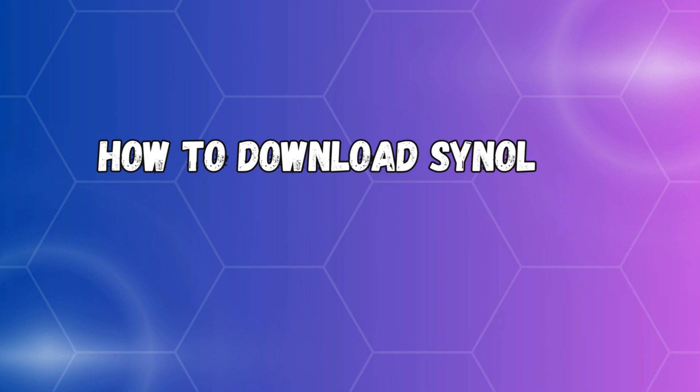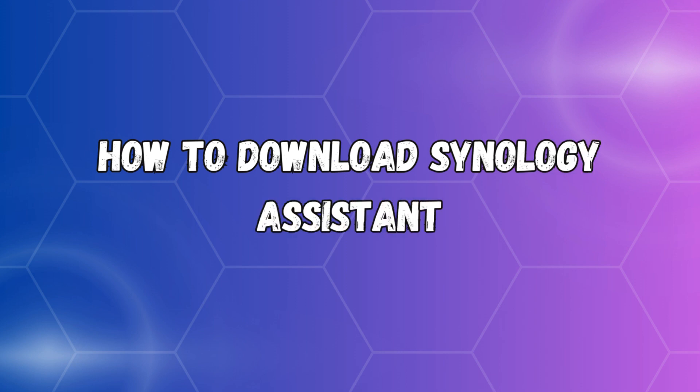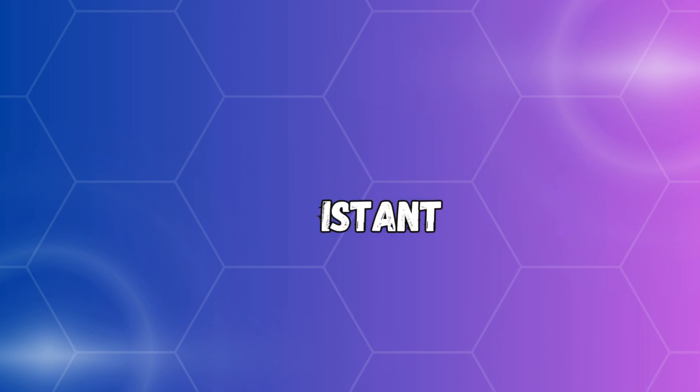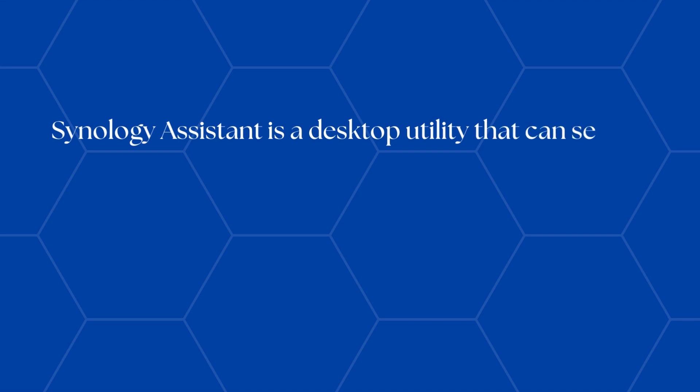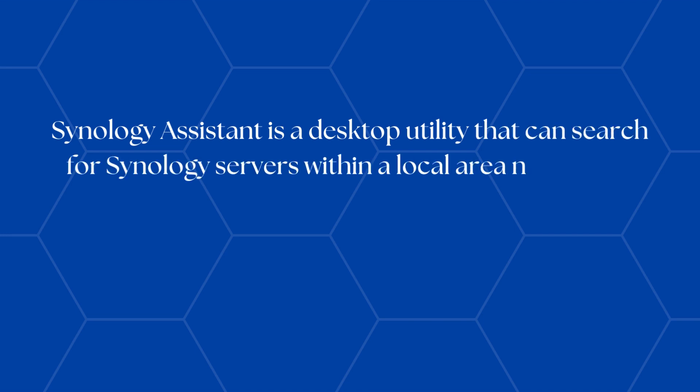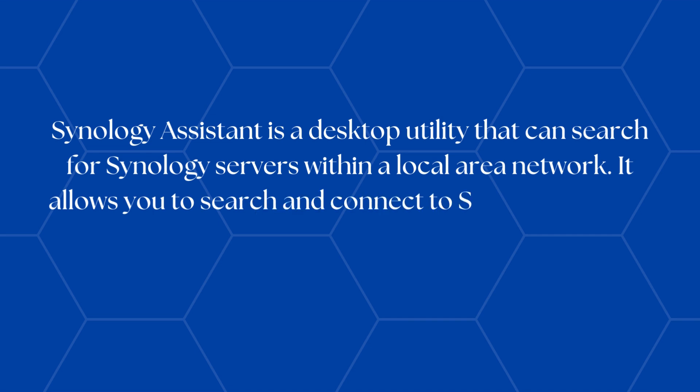How to download Synology Assistant. Synology Assistant is a desktop utility that can search for Synology servers within a local area network. It allows you to search and connect to Synology servers or set up Wake on LAN.